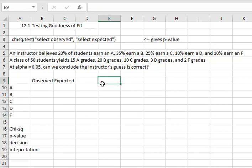We've got an instructor that believes 20 percent of students are going to earn an A, 35 percent of students earn a B, 25 percent of students earn a C, 10 percent of students earn a D, and 10 percent earn an F.